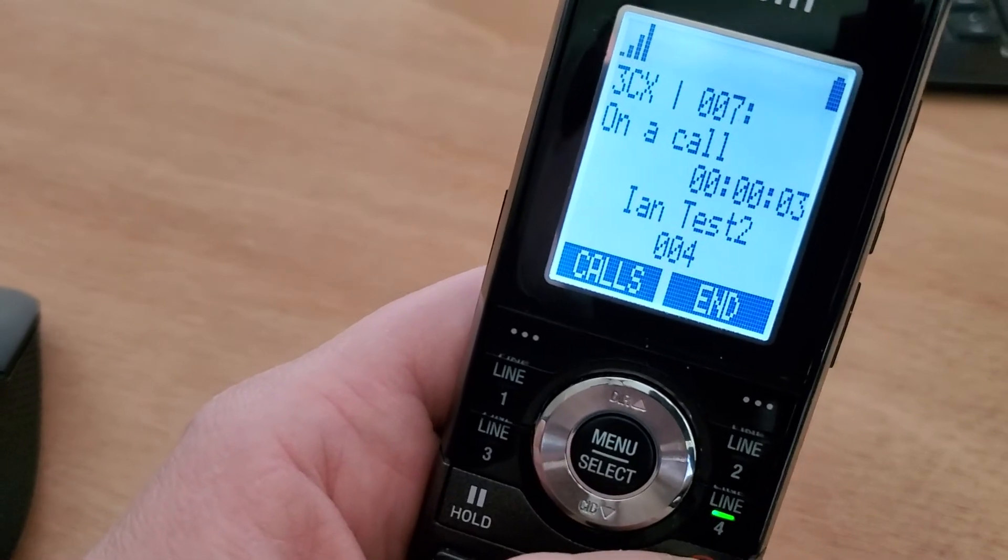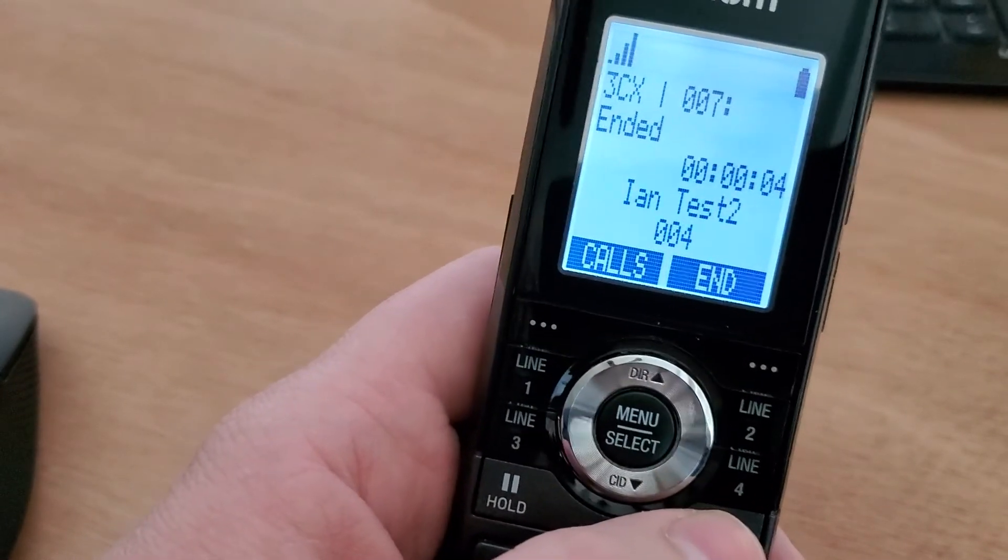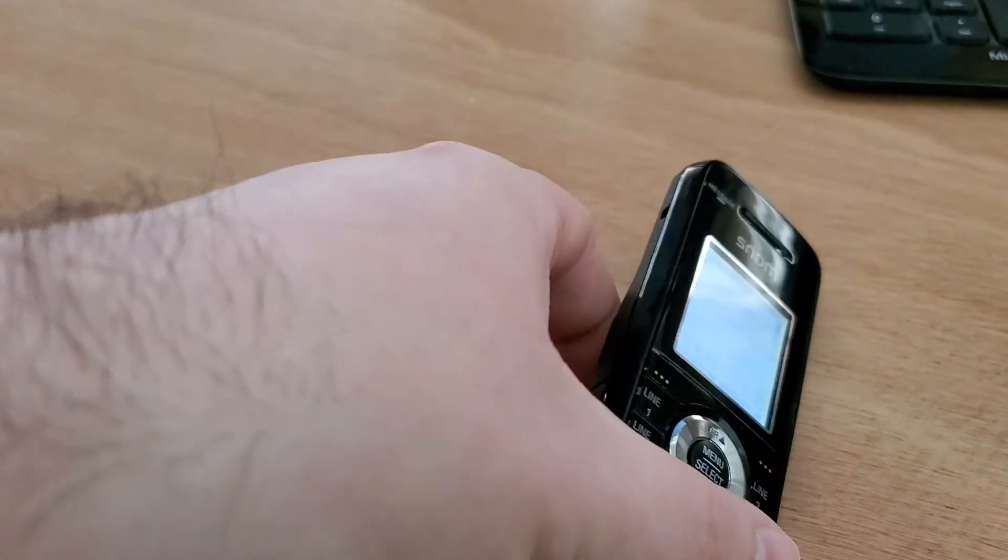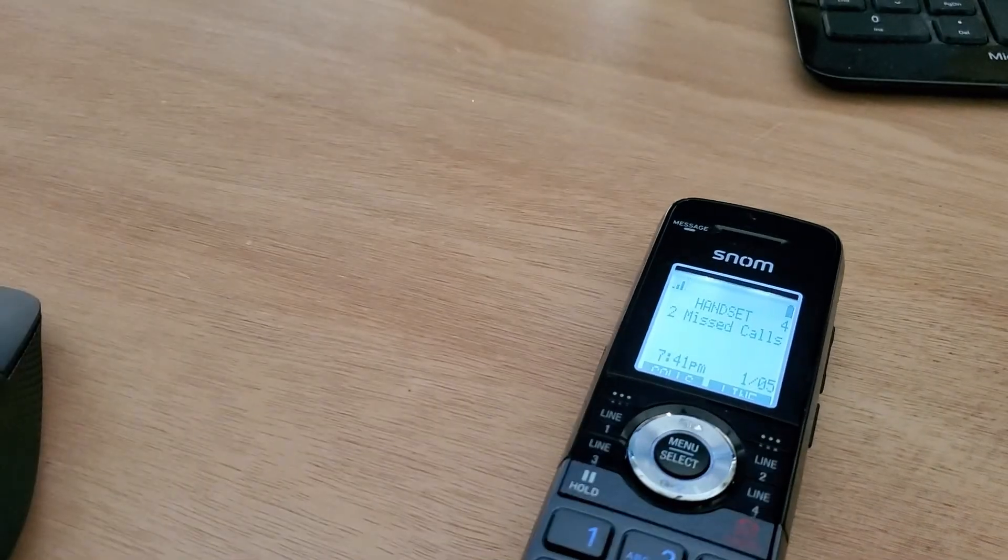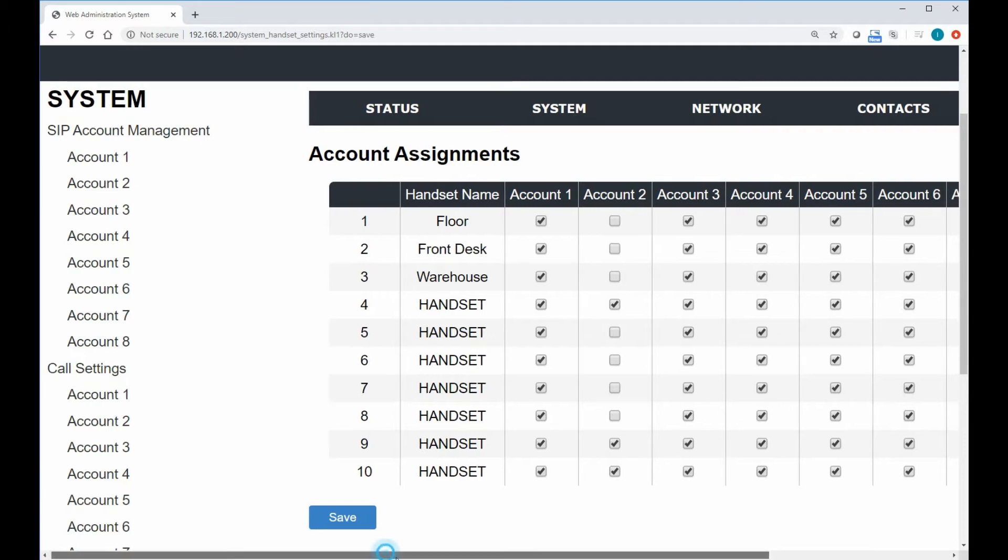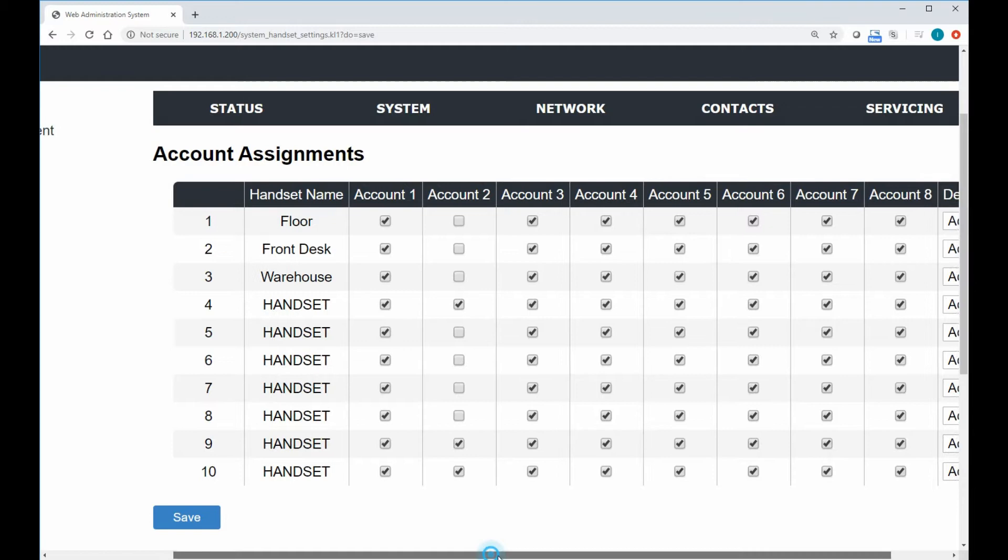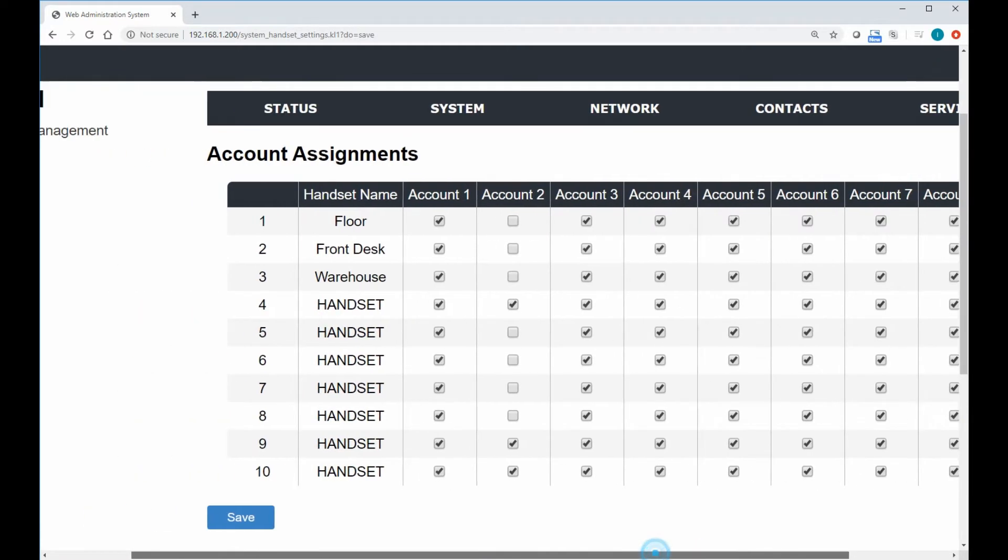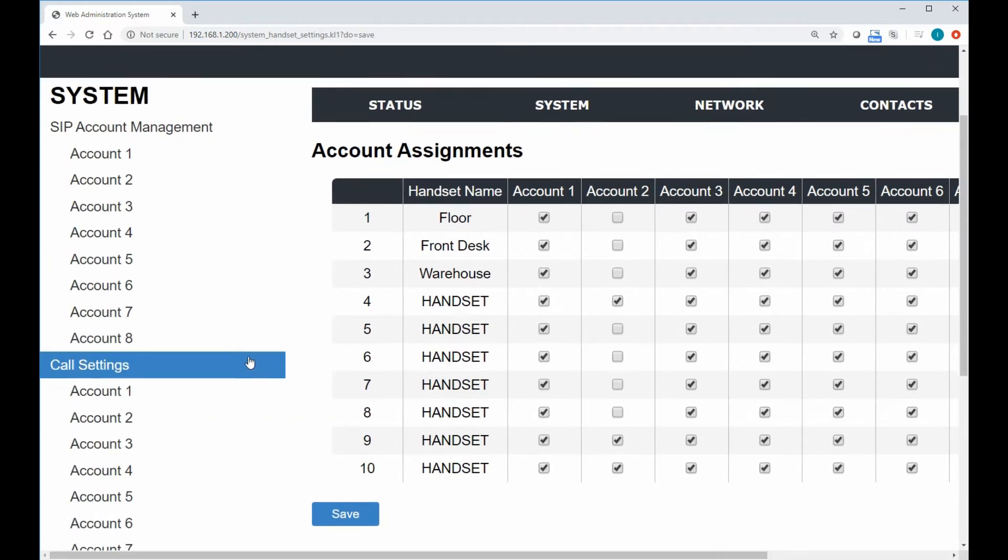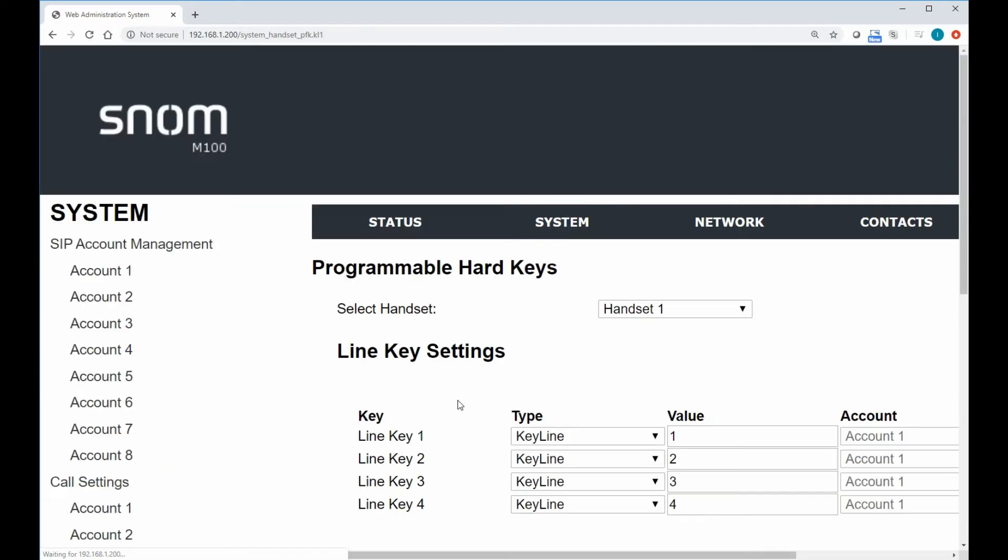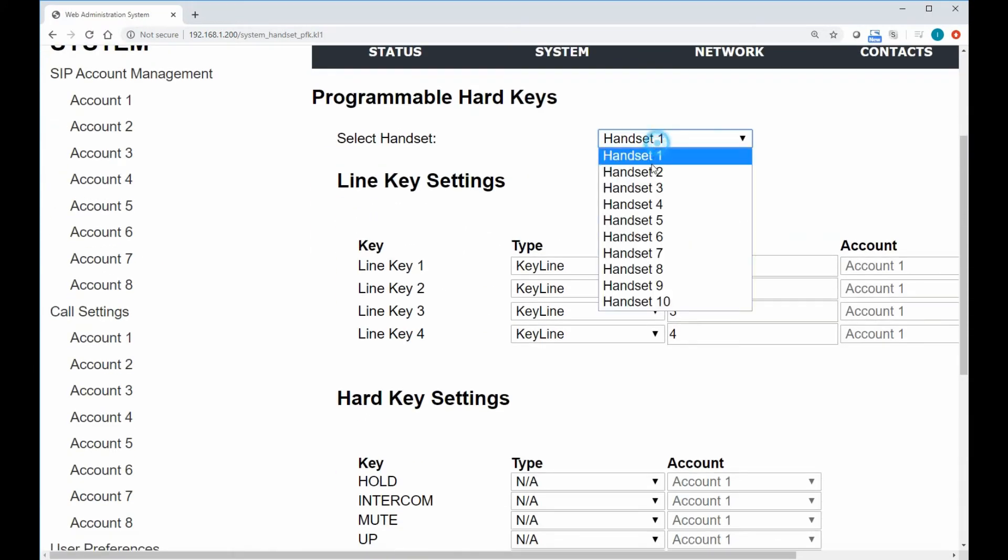Now, we can take this a step further because maybe you really do need to retain all four indexes even on that handset. Well, if we go back into our web UI here, we have handset four and it does have access to account two. And we do see that its default account is two.